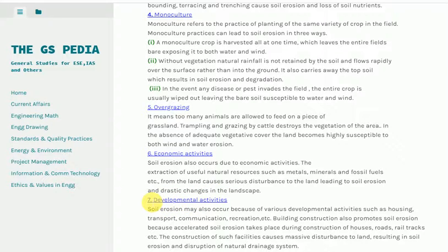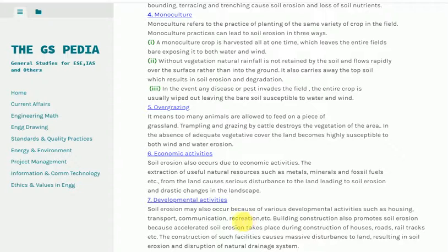7. Developmental activities. Soil erosion may also occur because of various developmental activities such as housing, transport, communication and recreation. Building construction promotes soil erosion because accelerated soil erosion takes place during construction of houses, roads and rail tracks. The construction of such facilities causes massive disturbance to land, resulting in soil erosion and disruption of the natural drainage system.